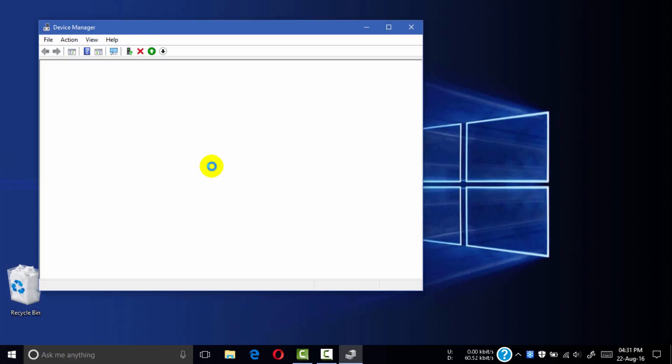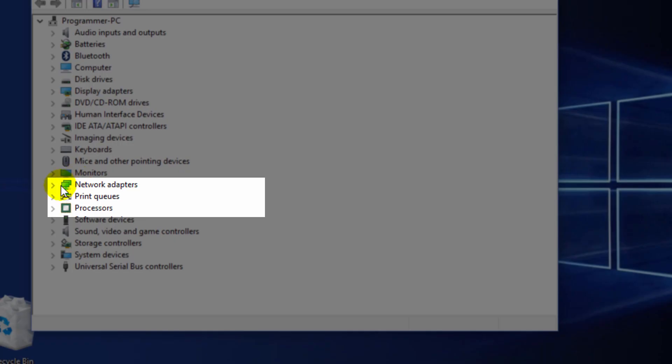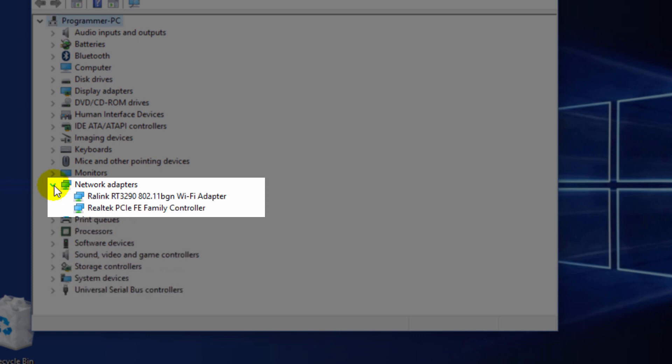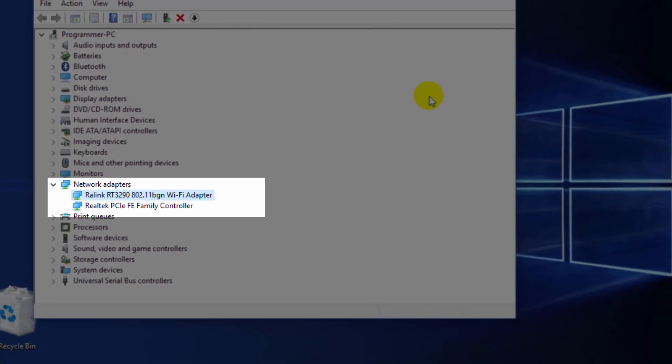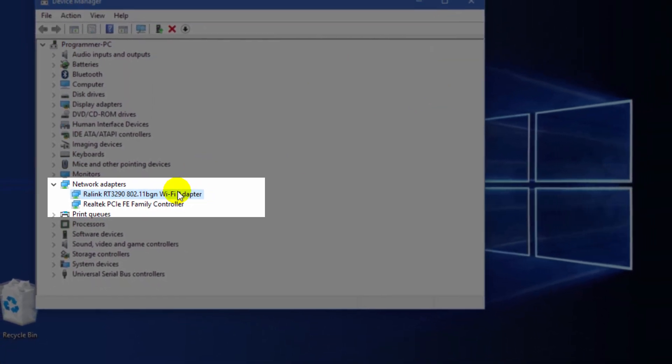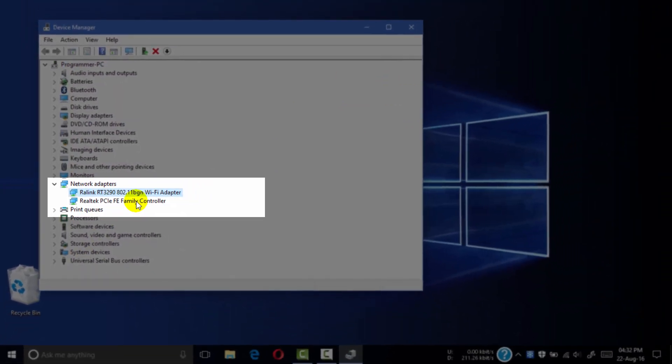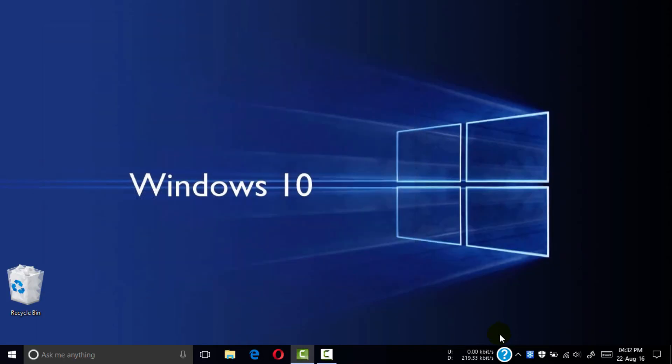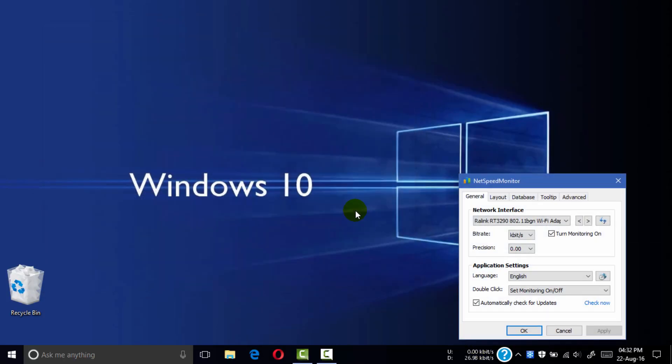Go to network adapters. Here is my network: Realtek RT 3290 Wi-Fi adapter. Here is my network name Wi-Fi and Ethernet adapter. Close this, right-click on your speed meter and go to configuration.